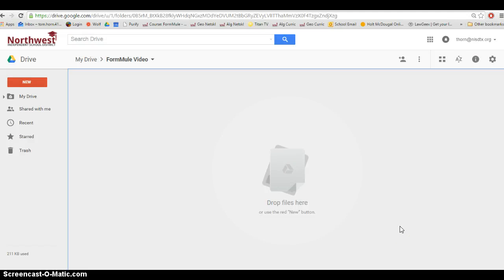In this video I'm going to show you how you can use Formule in conjunction with Google Forms and Google Sheets to create Google Forms that will send automated emails to parents.